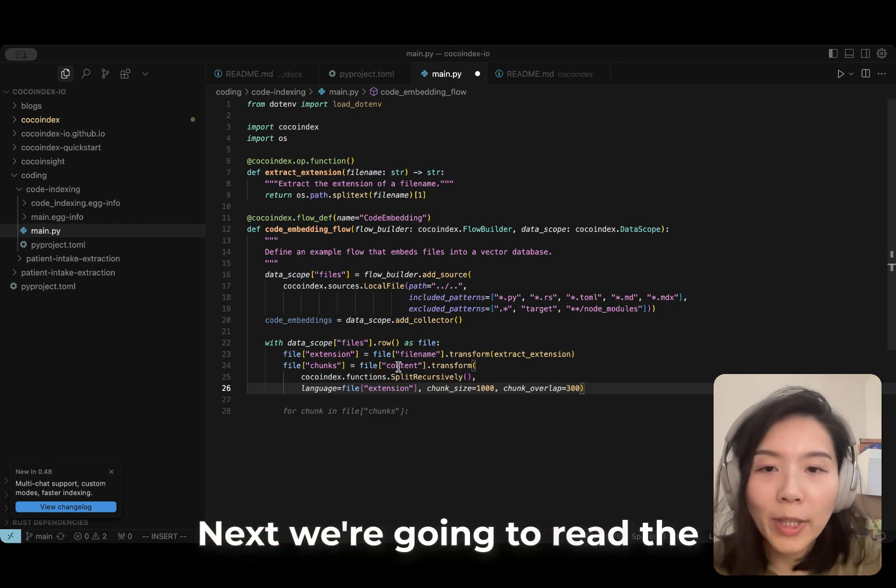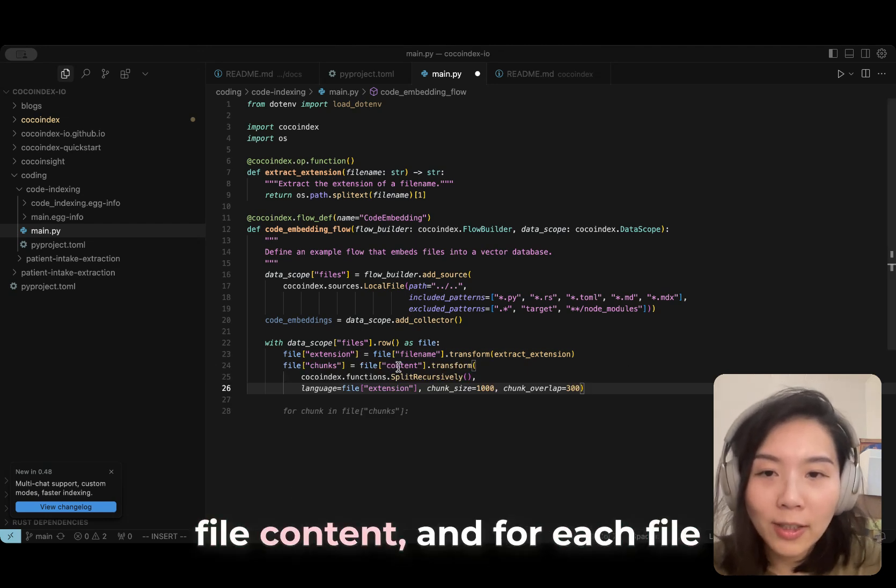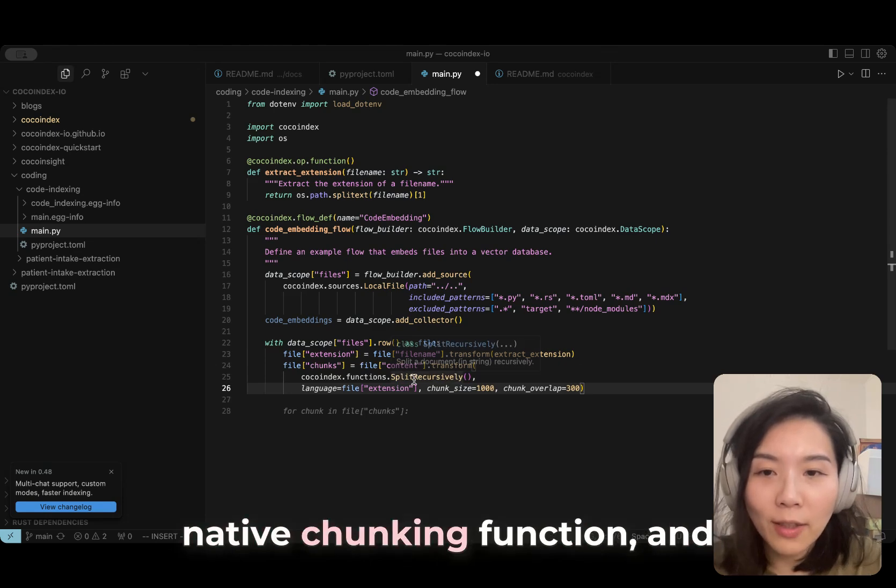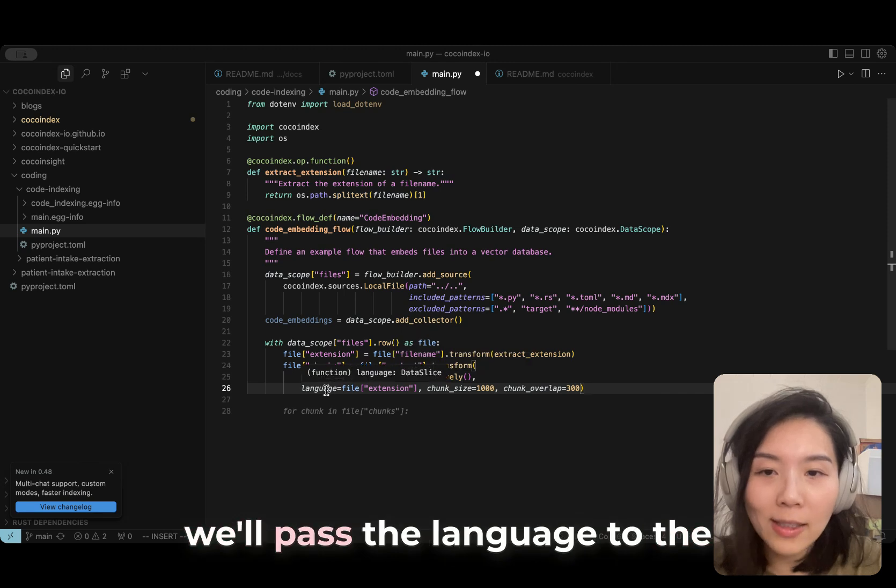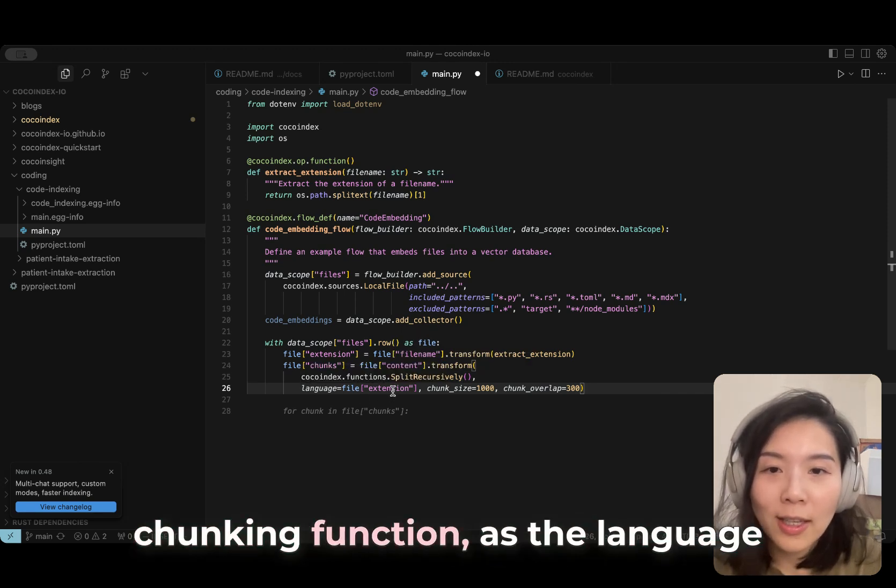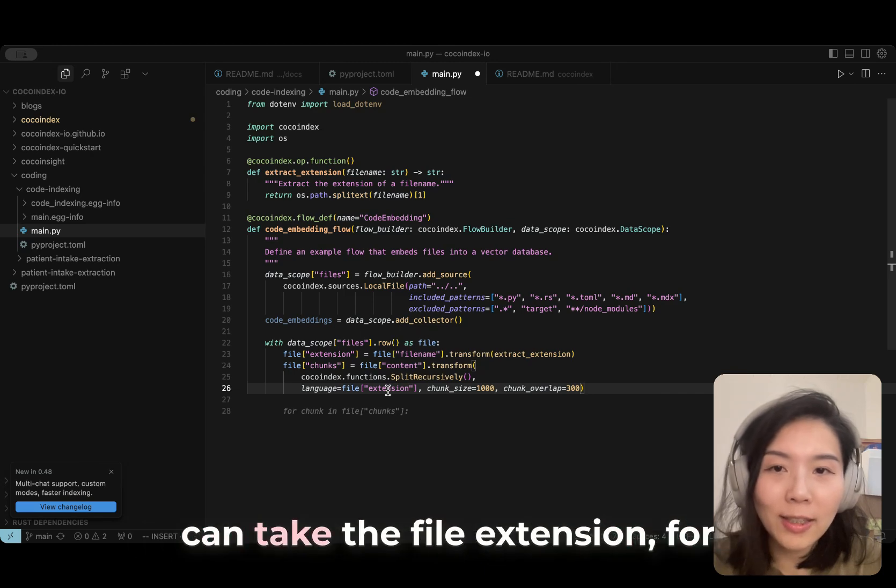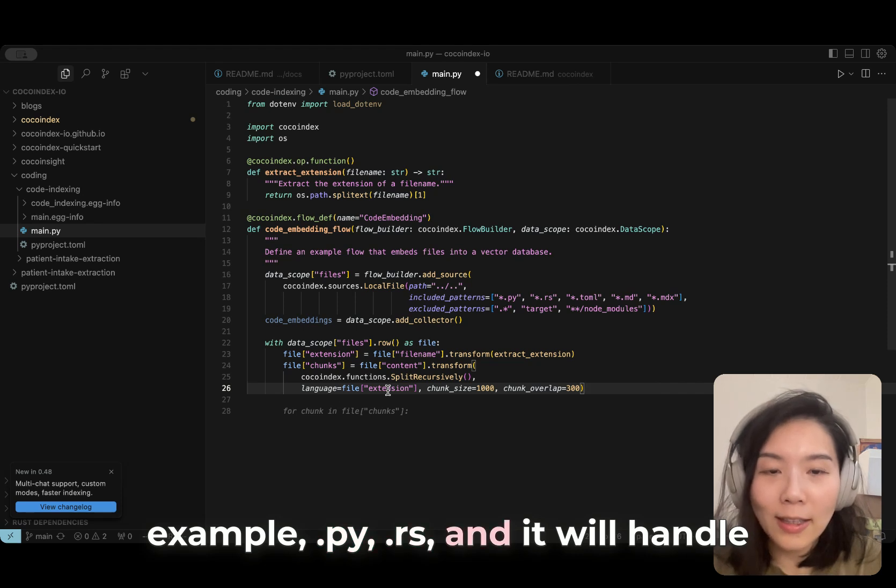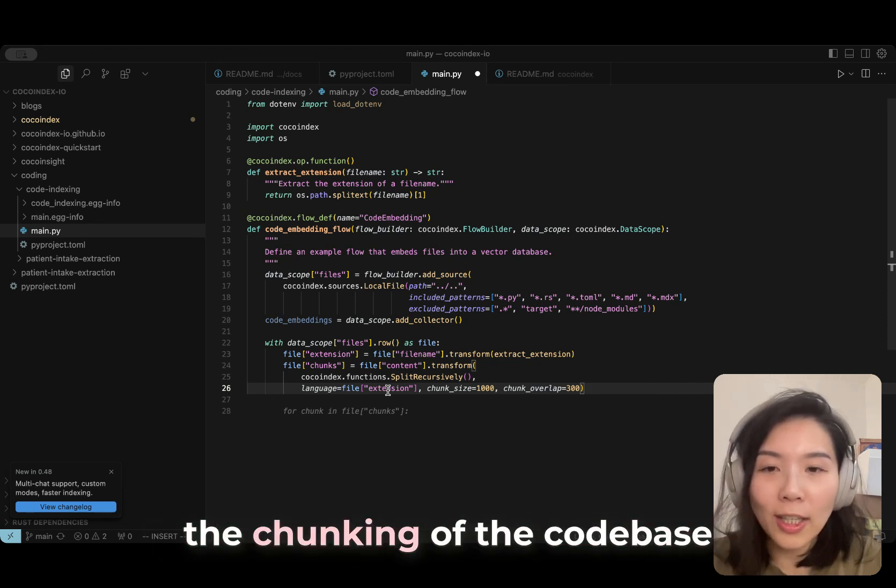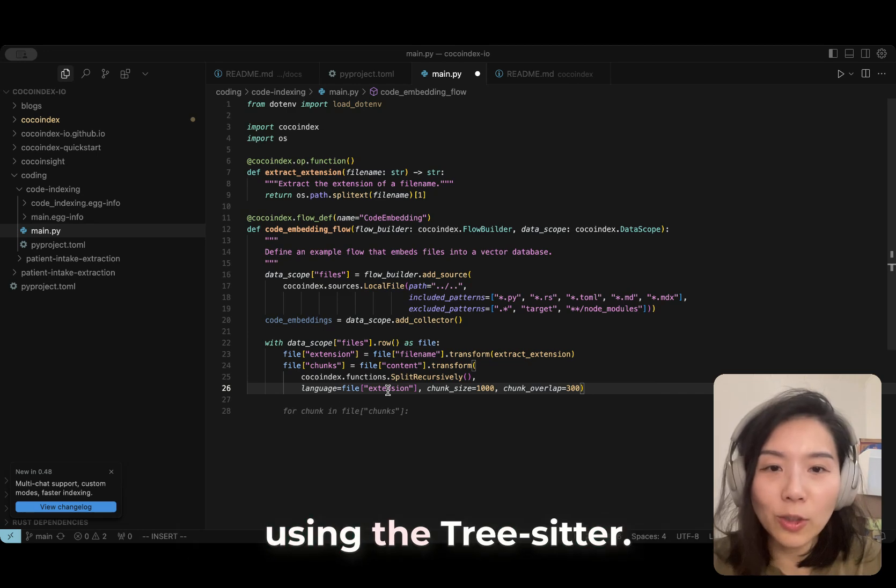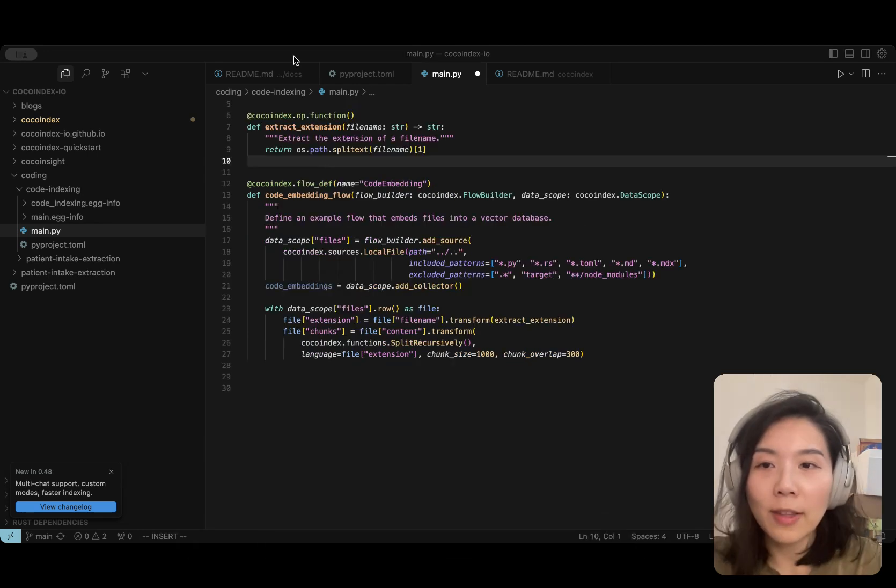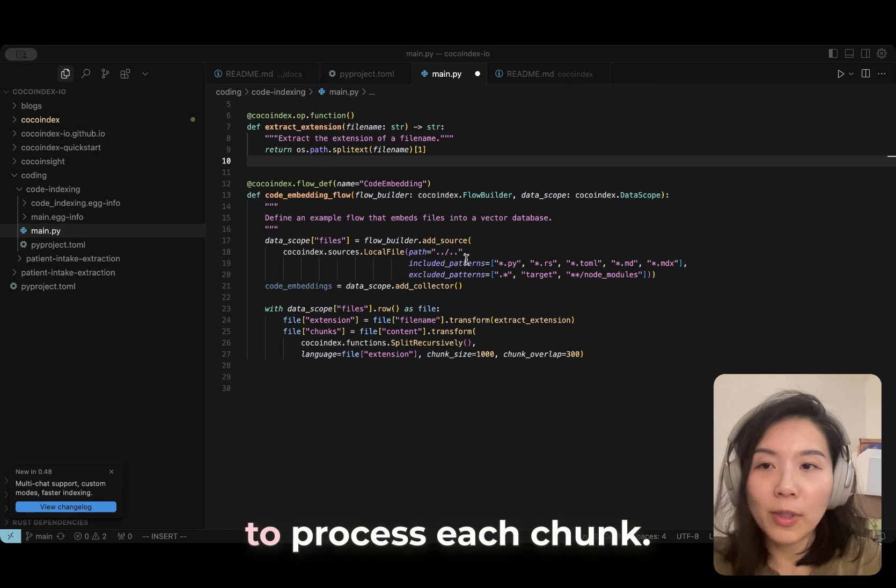Next, we are going to read the file content. For each file content, we are going to call the native chunking function and pass the language to the chunking function. As the language can take the file extension, for example .py or .rs, it will handle the chunking of the codebase using tree-sitter. Now we are going to process each chunk.